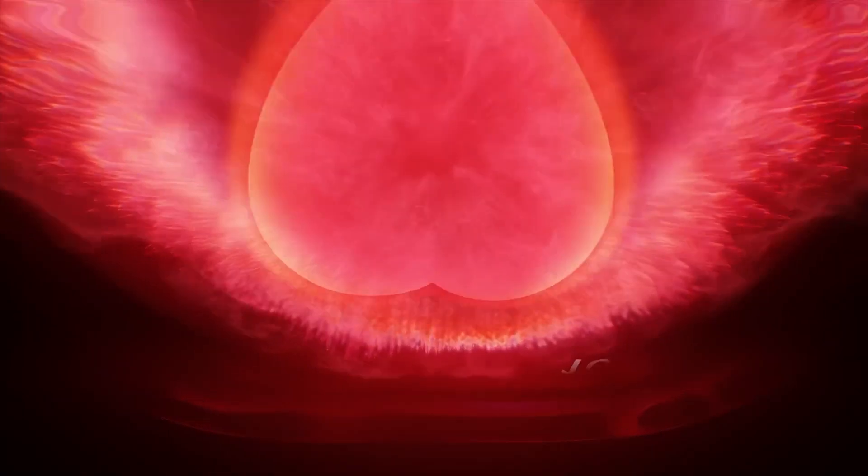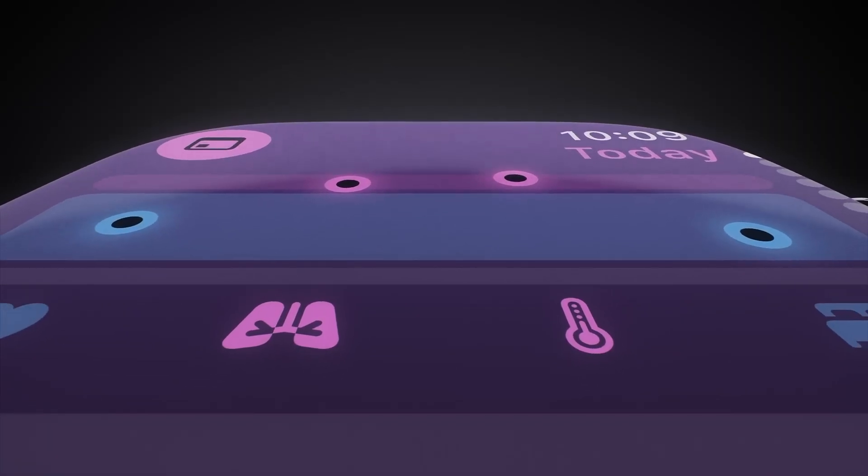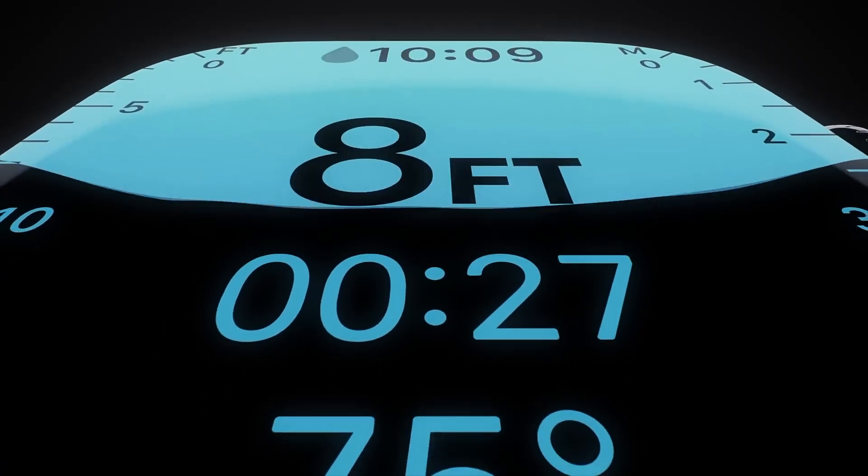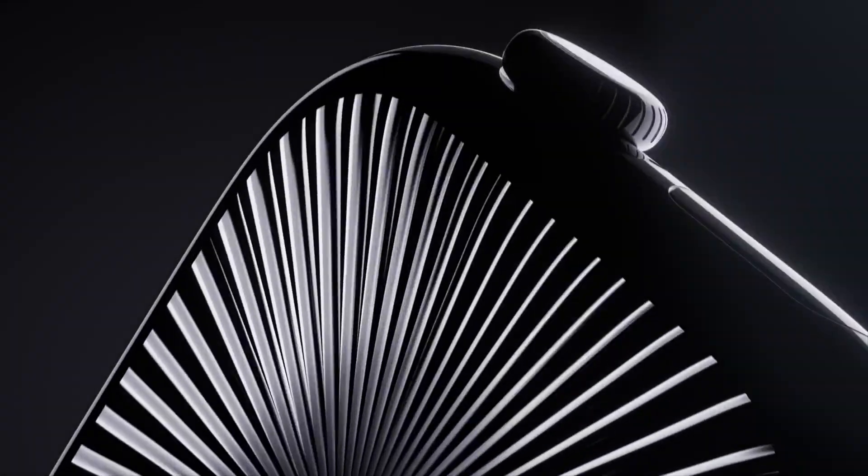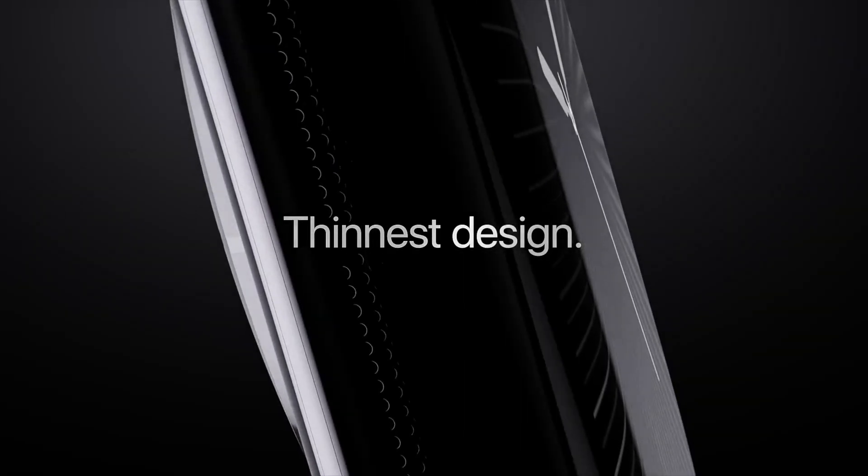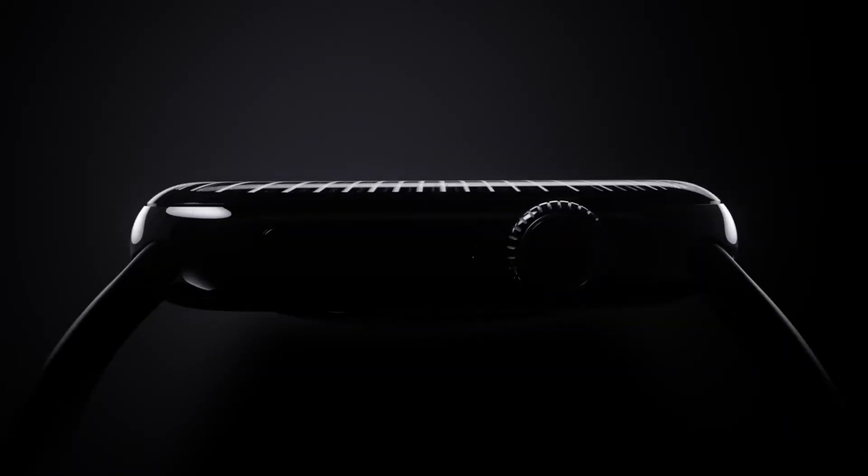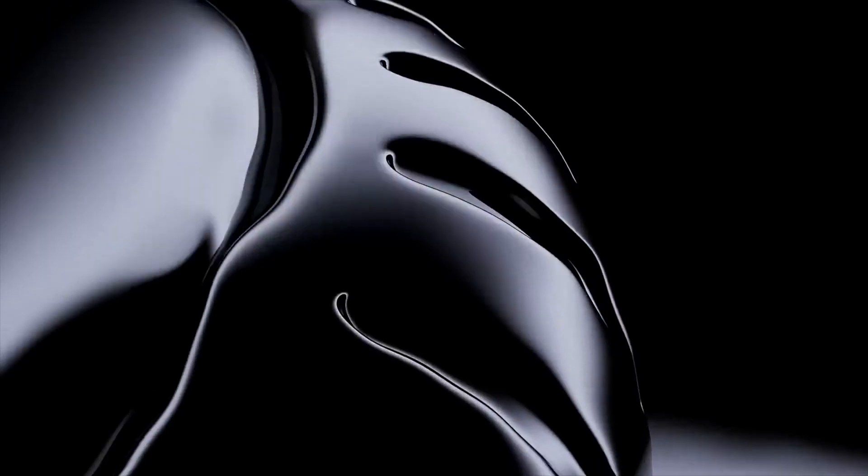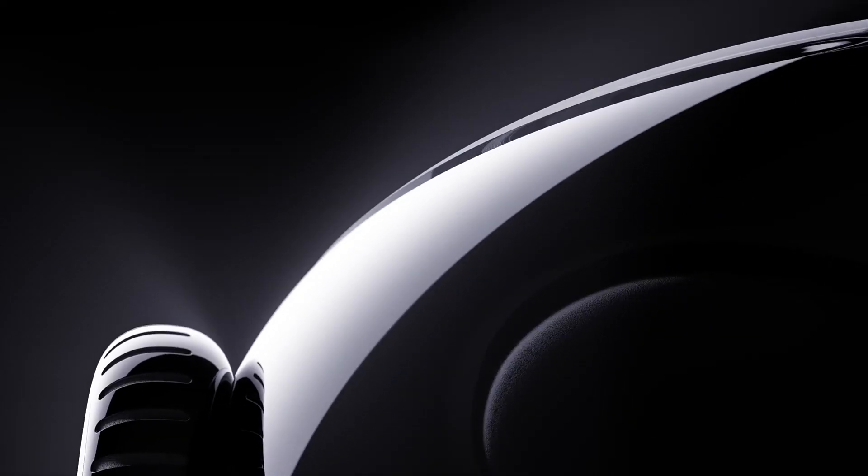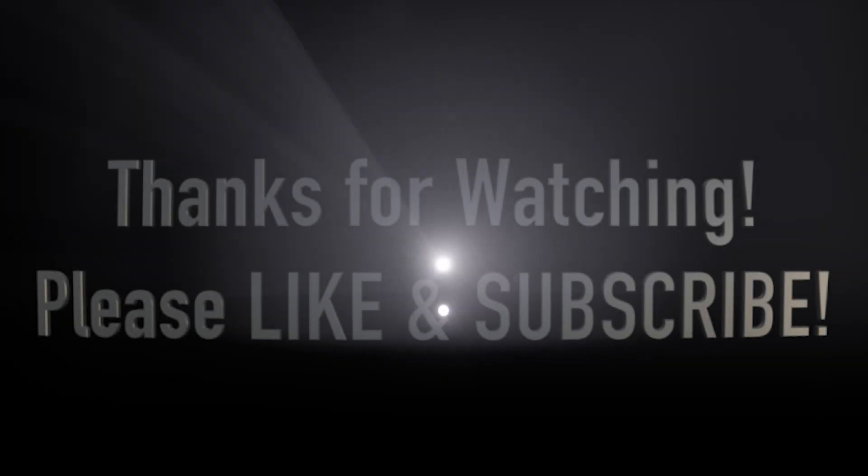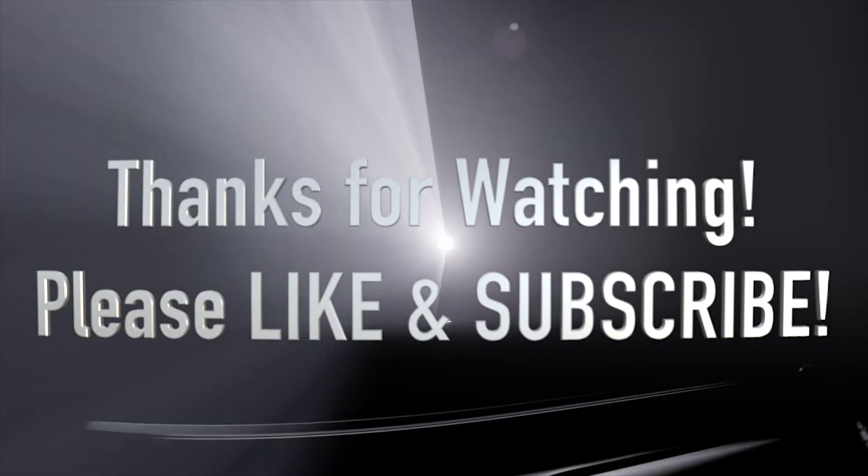While Samsung has a working solution, it isn't flawless and has limitations. Apple may be waiting to ensure that any blood pressure monitoring feature it introduces is both highly accurate and user-friendly without the need for additional devices or calibration steps.